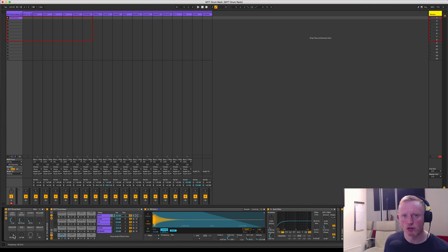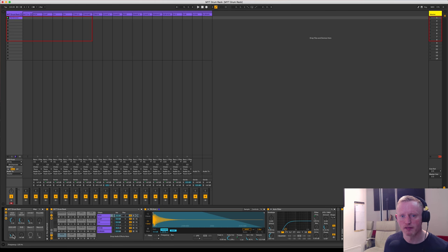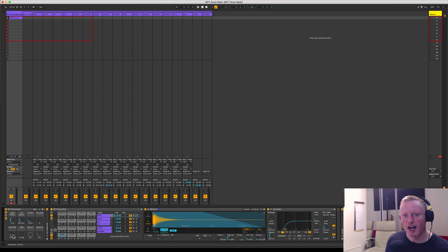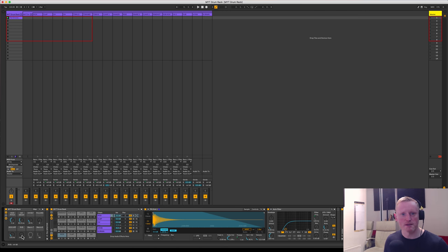So I can produce a little bit of a break here if I roll off 125 down on the kick and then send to the reverb to create a build and then a drop.